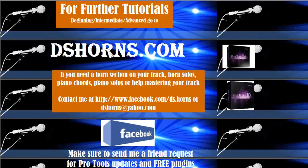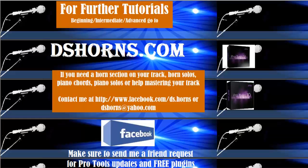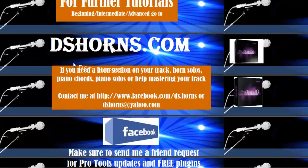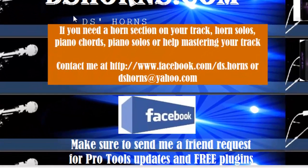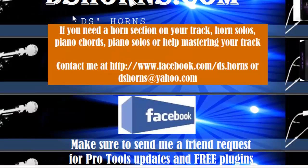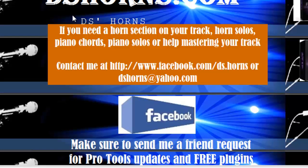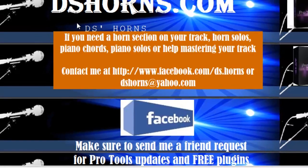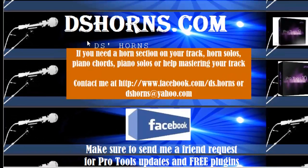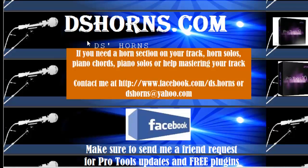If you have any questions or if you want to view my other tutorials, beginning, intermediate, or advanced, please go to DSHorns.com. If you need a horn section on your track, horn solos, piano chords, piano solos, or help mastering your track, contact me at Facebook.com/DS.Horns or at DSHorns@Yahoo.com. And please make sure to send me a friend request on Facebook for Pro Tools updates and free plugins.